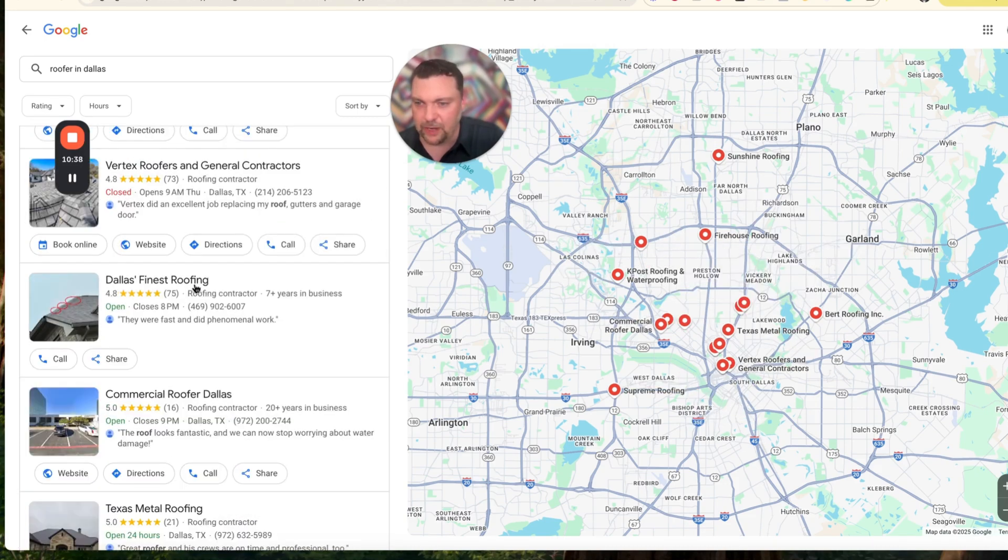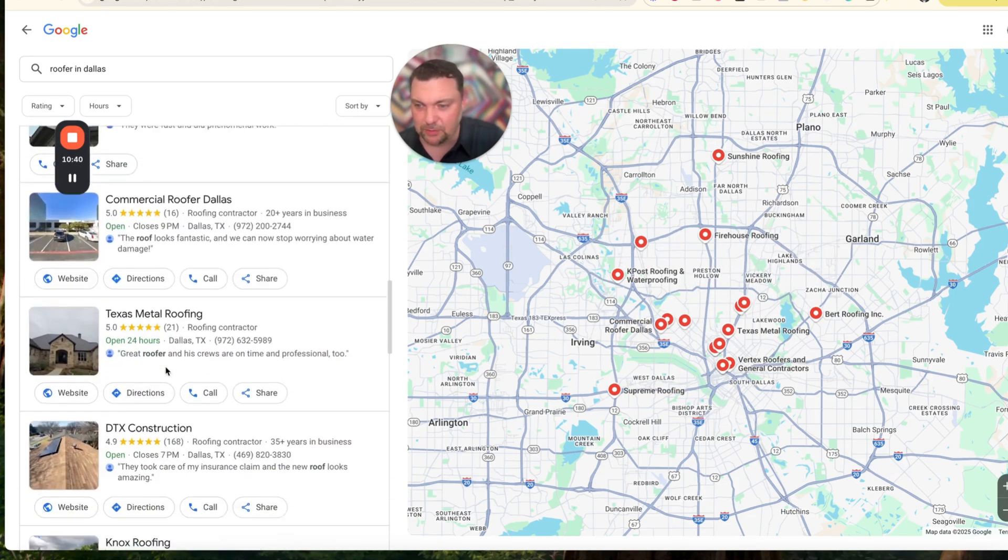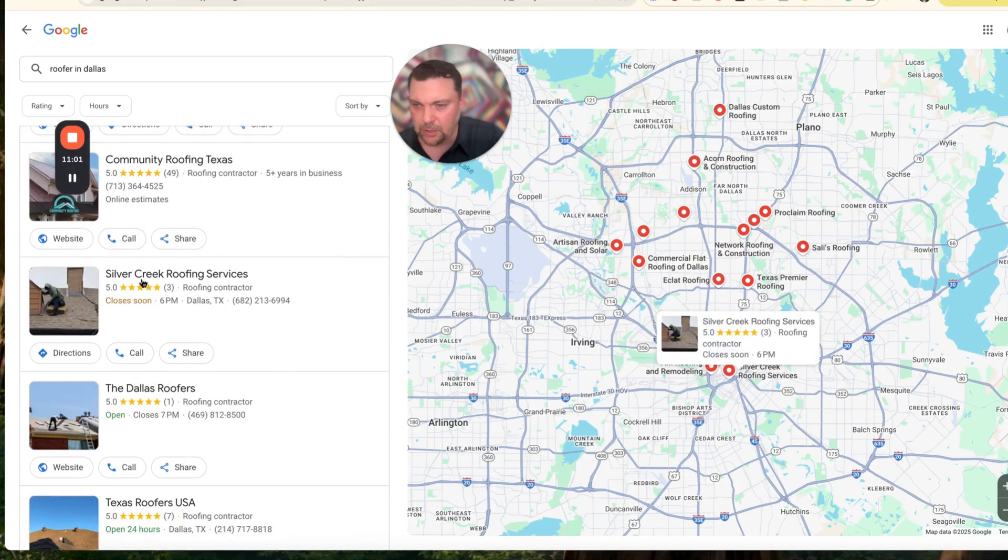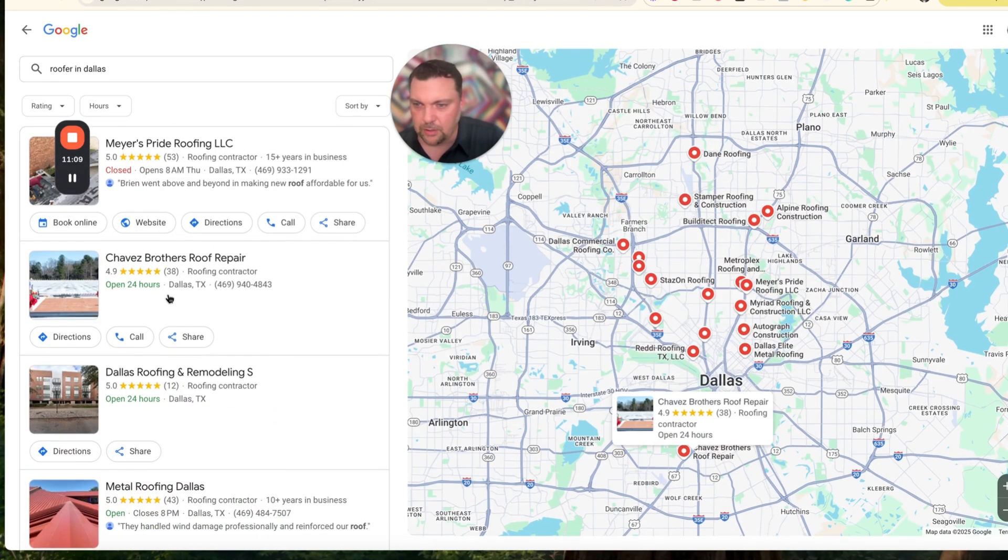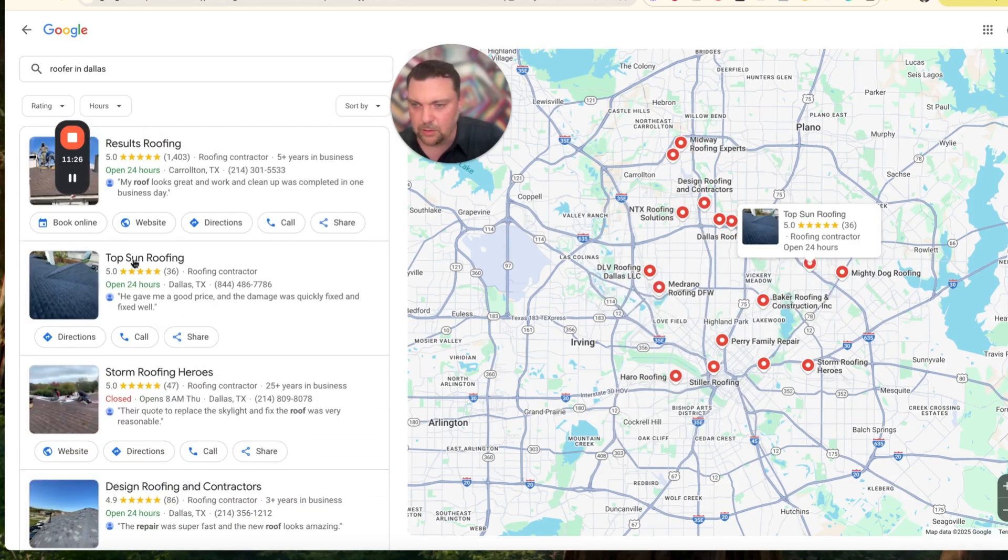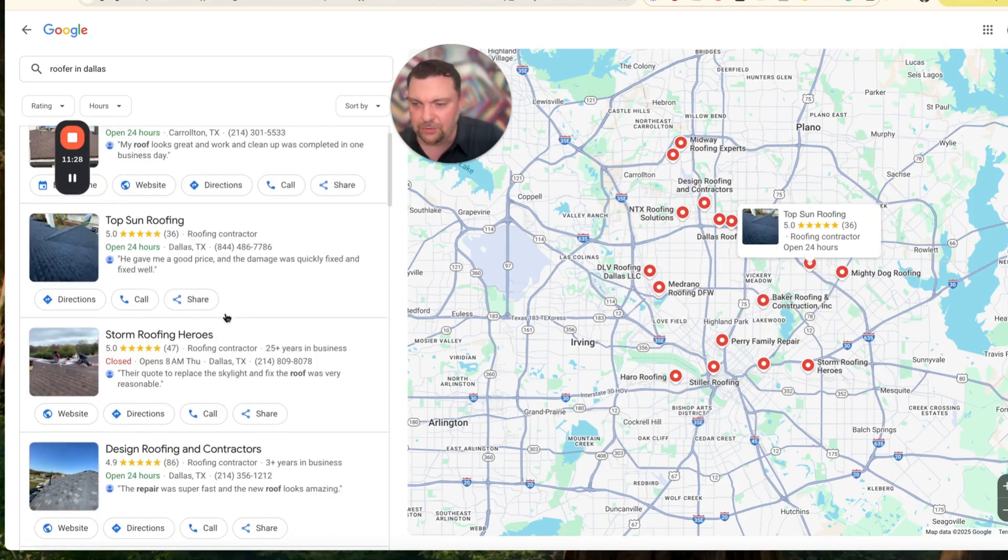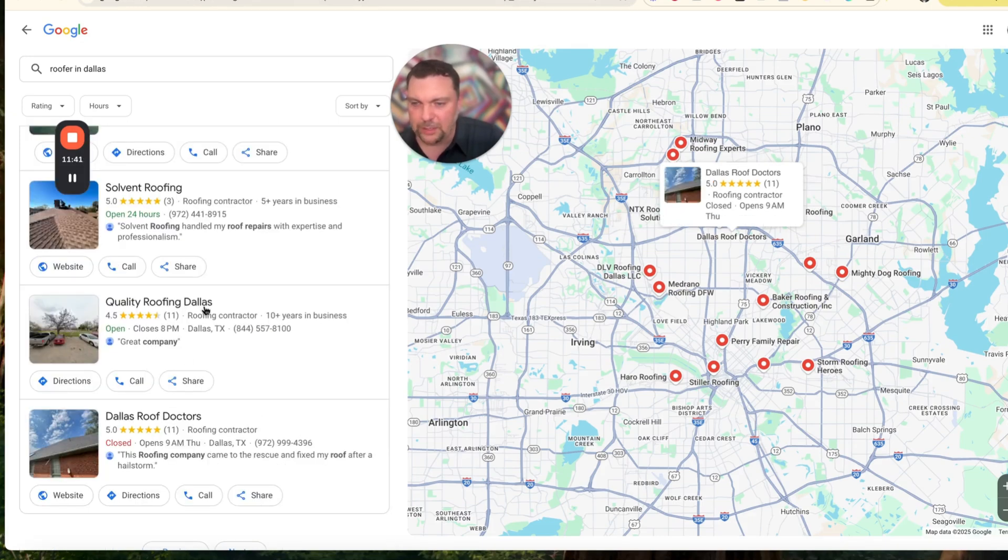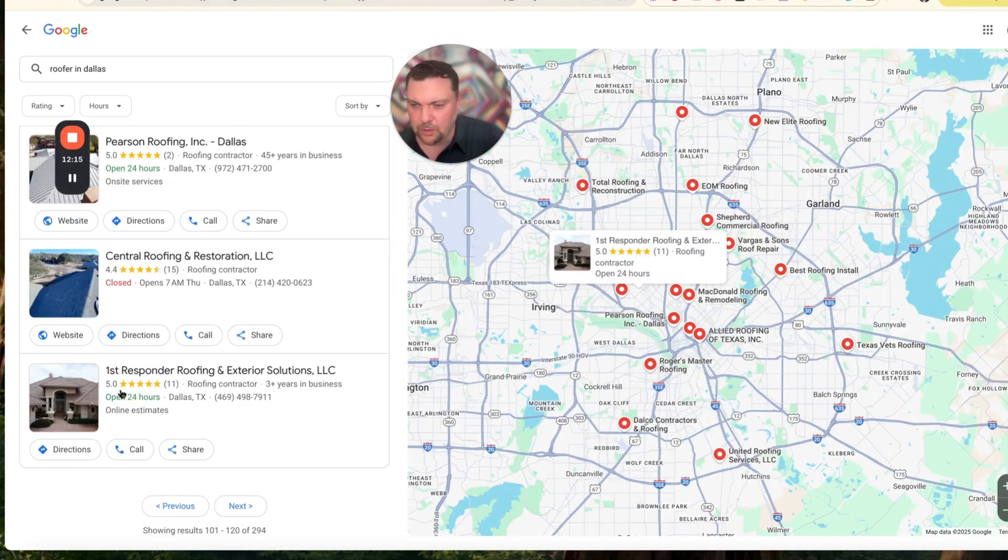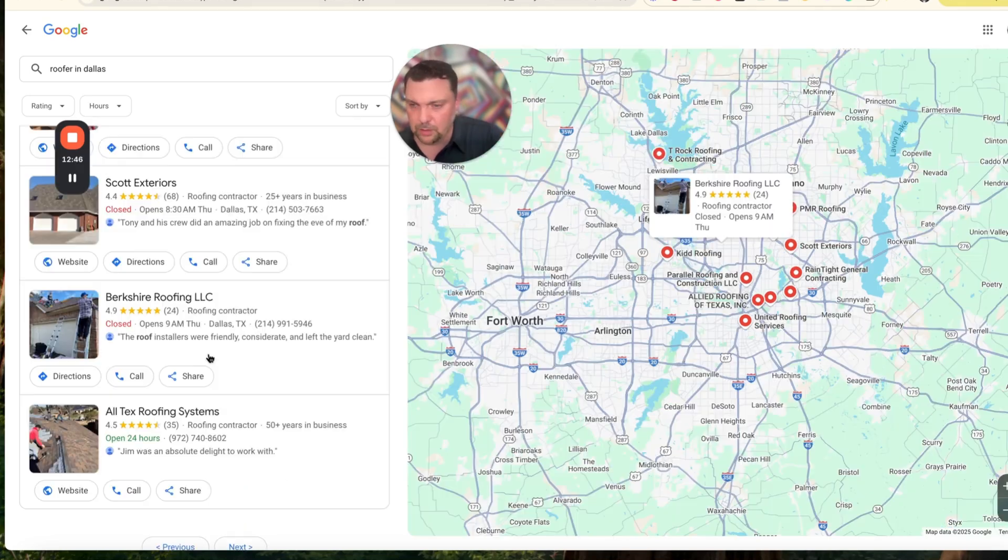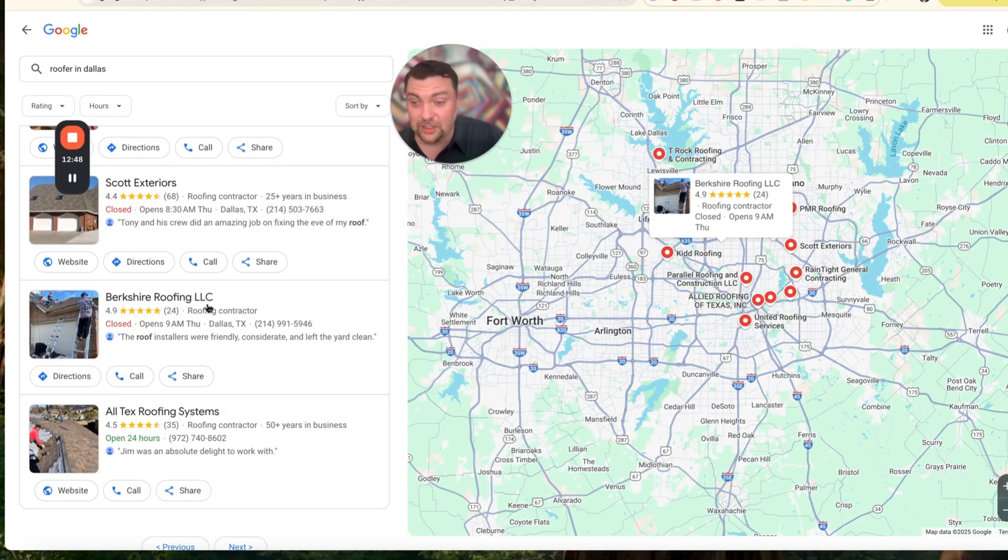I'm going to rapidly go through these and just find the people that don't have a website but have been in business for a little while. Dallas Finest Roofing, no website. A&M Roofing and Remodeling, no website. Silver Creek Roofing Services, no website. Chavez Brothers Roof Repair, no website. Dallas Roofing and Remodeling, no website. Top Sun Roofing, no website. Ritter Brothers Roofing and Remodeling, no website. Quality Roofing Dallas, no website. First Responder Roofing and Exterior Solutions, no website. Berkshire Roofing LLC, no website.